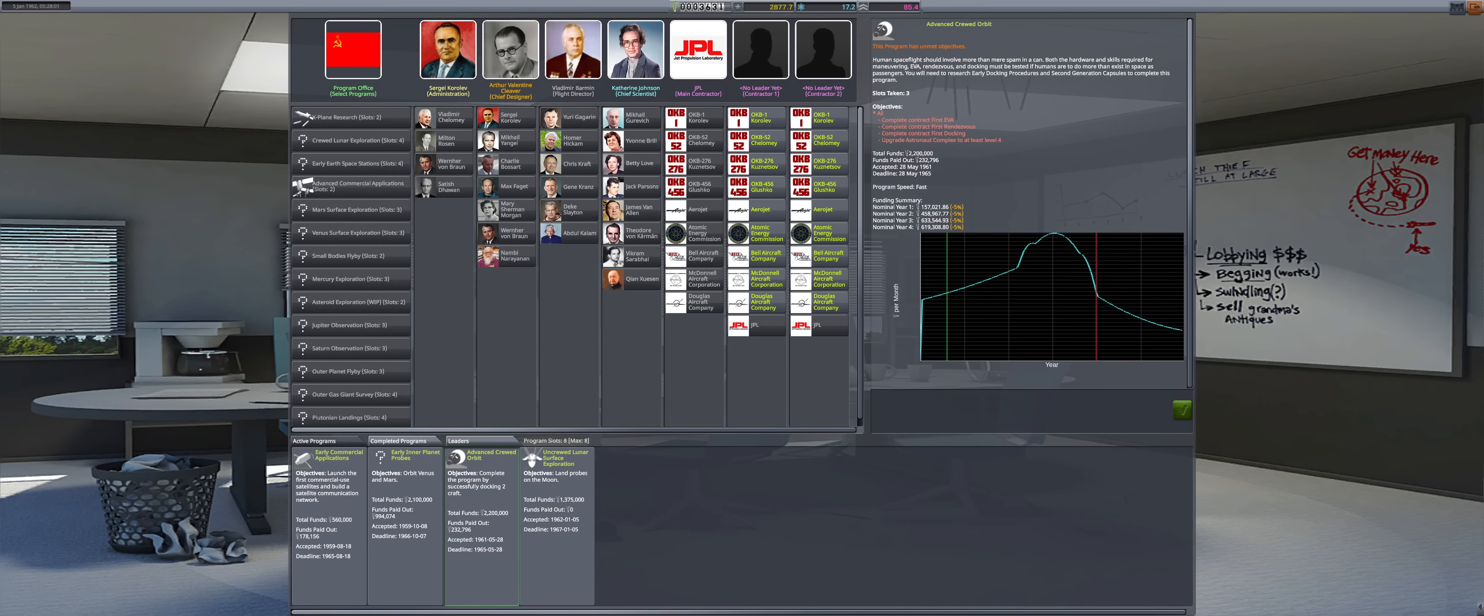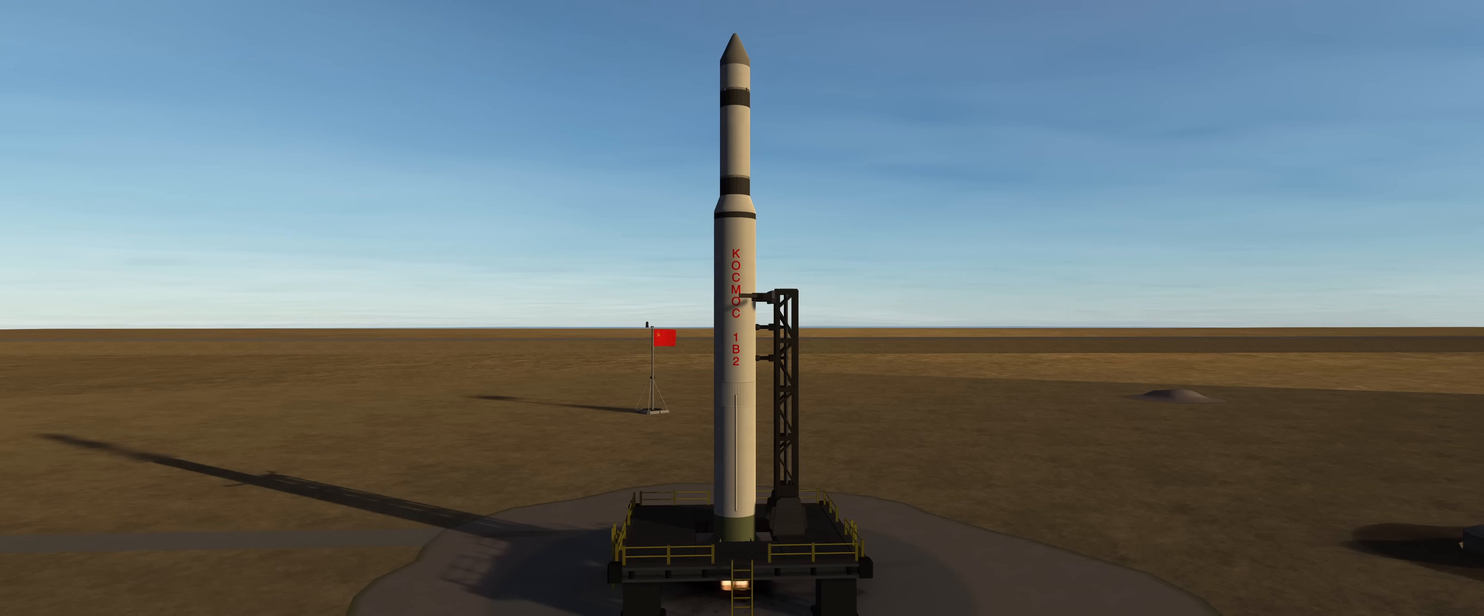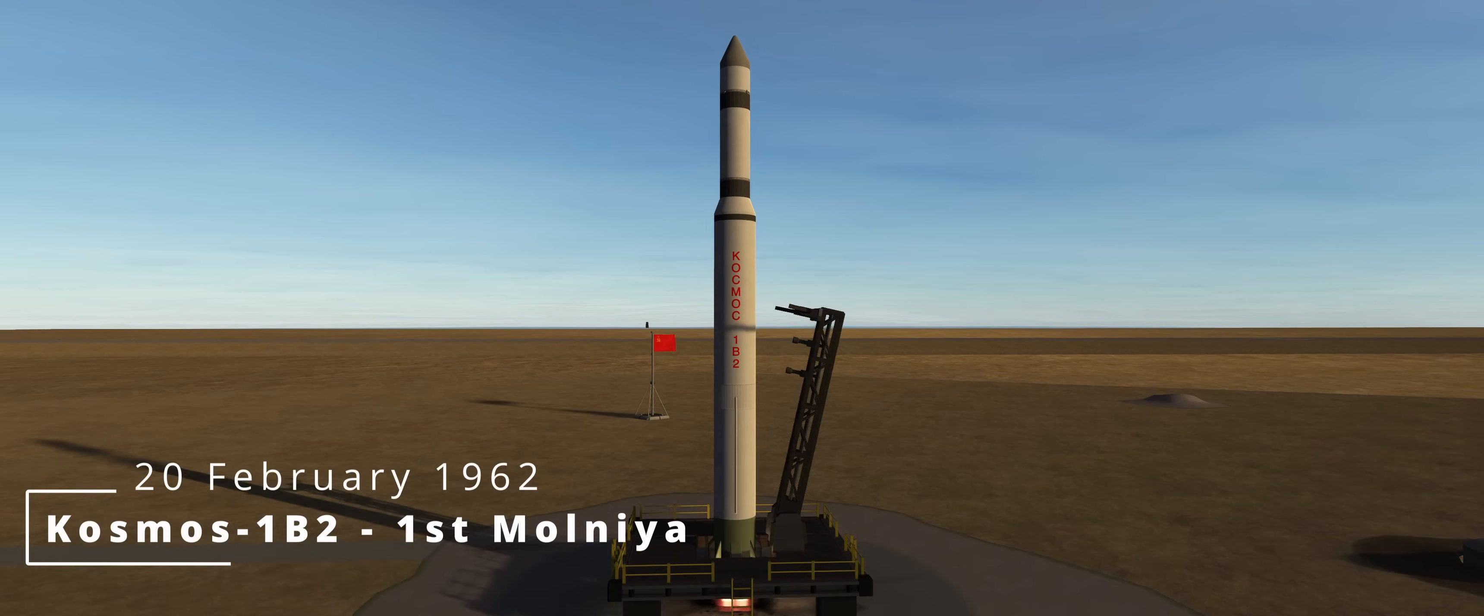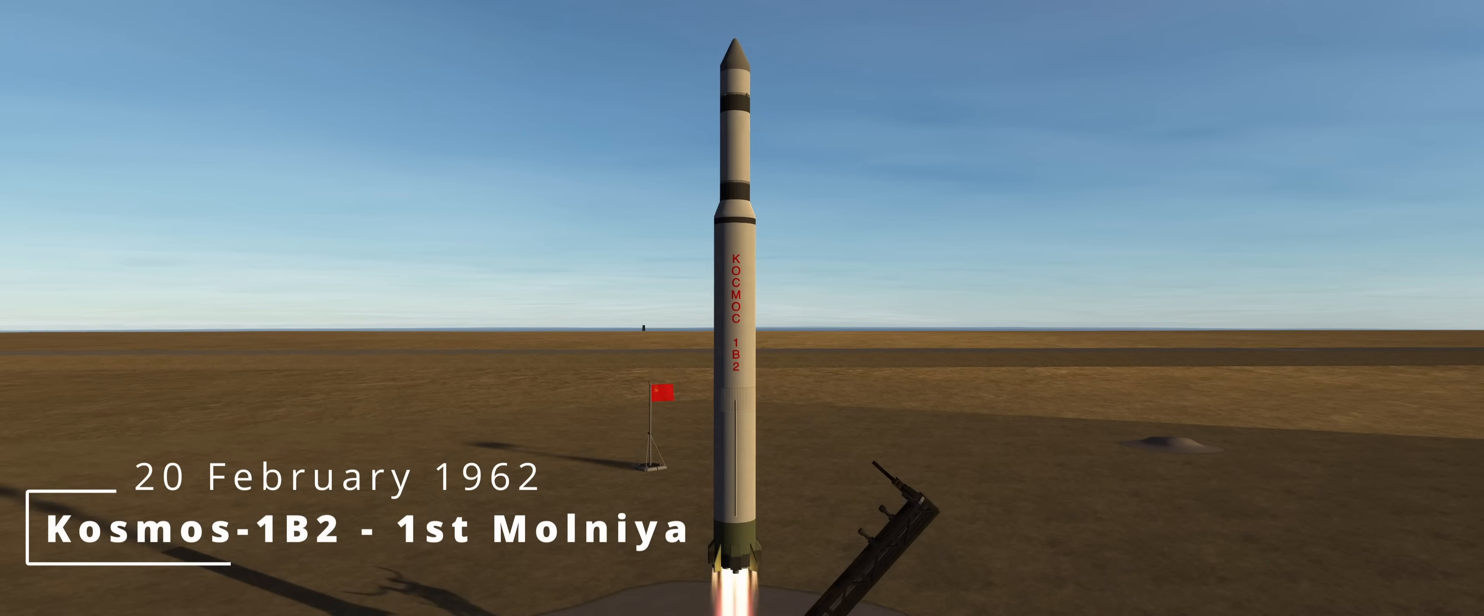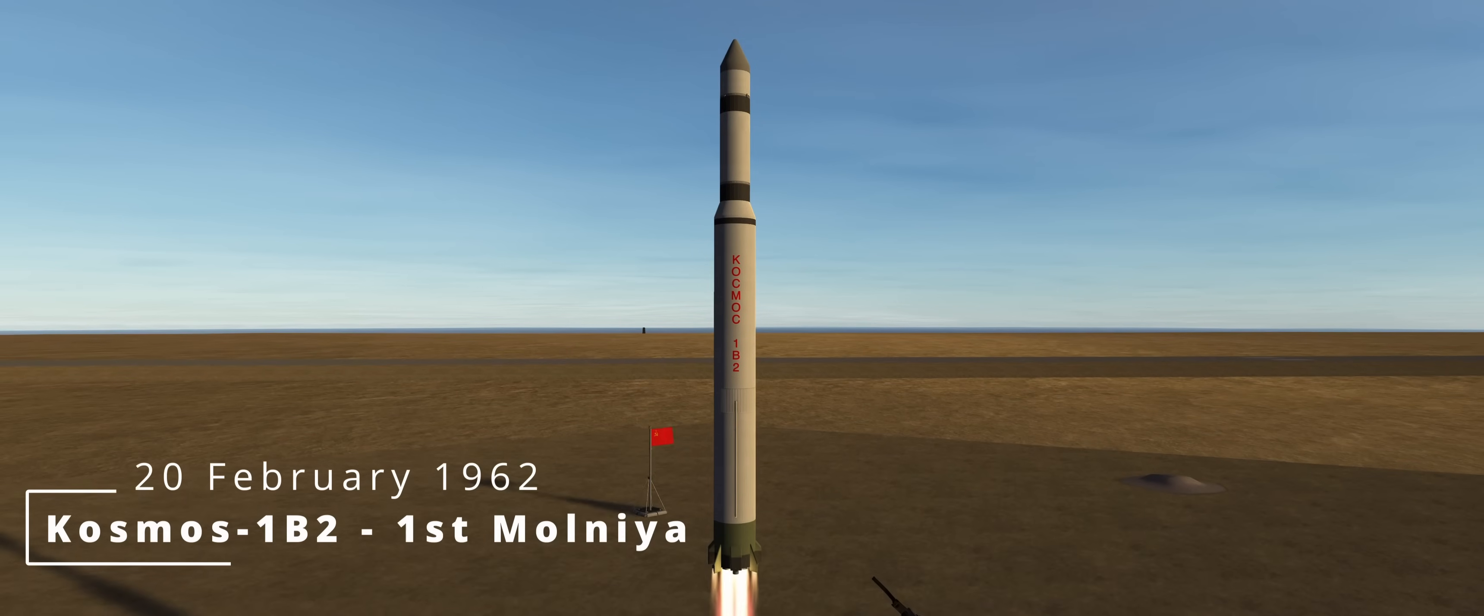Advanced Crewed Orbit is mostly locked behind the Cosmonaut Complex upgrade as well as technologies, so the only forward progress that can currently be accomplished is the first rendezvous contract. We finally have the first major upgrade of the Cosmos-1, launching the first Molnia satellite.